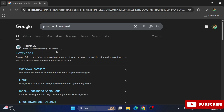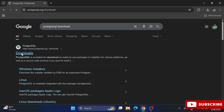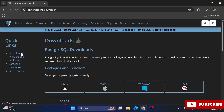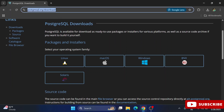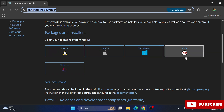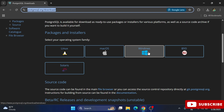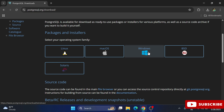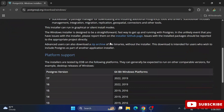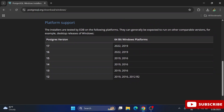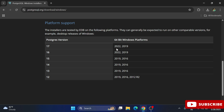Click on the download link and it will redirect you to the download page. Here you can see different downloads available based on the operating system. I'm on Windows, so I'm going to select the Windows option. It will redirect to a page where we click on 'Download the Installer'.